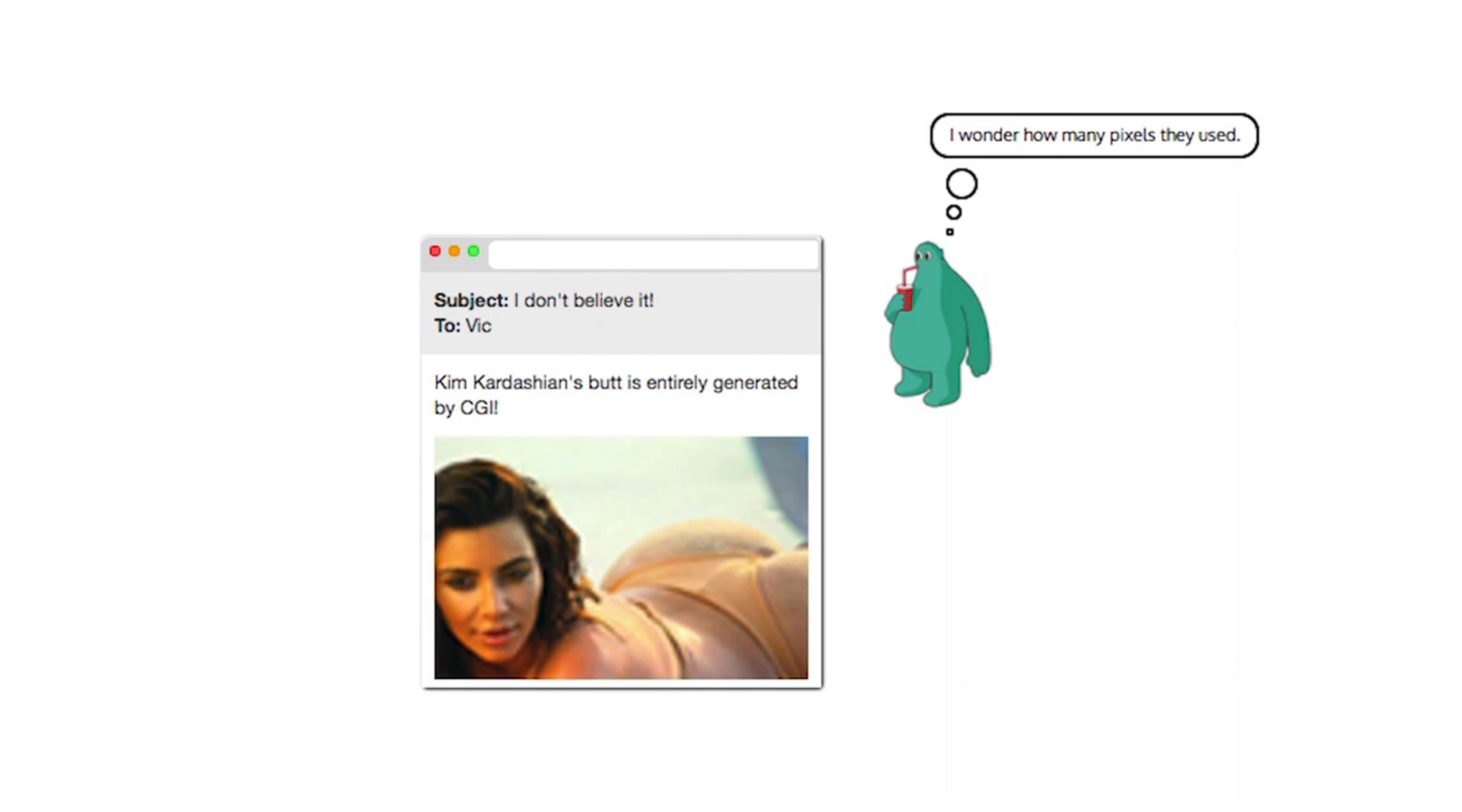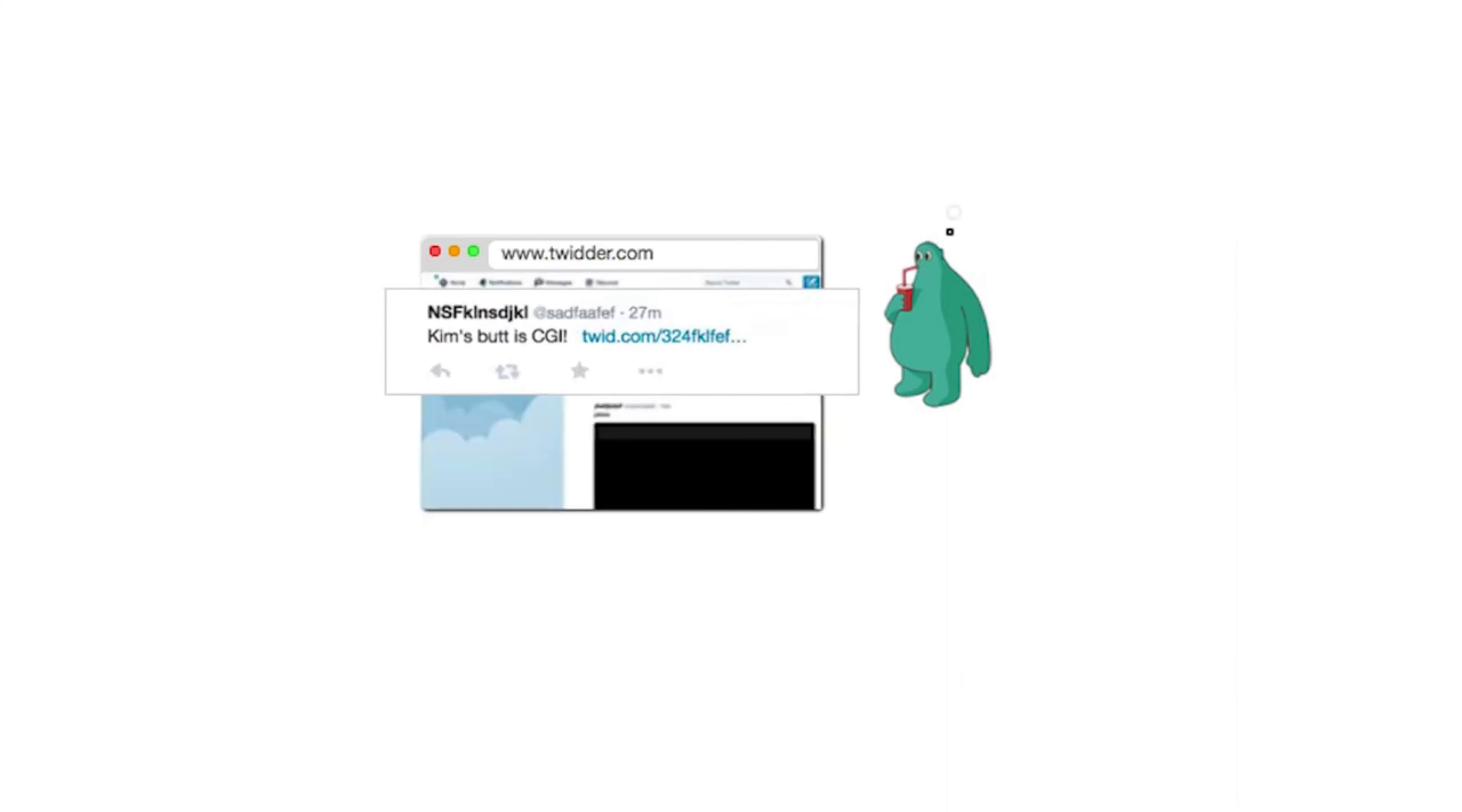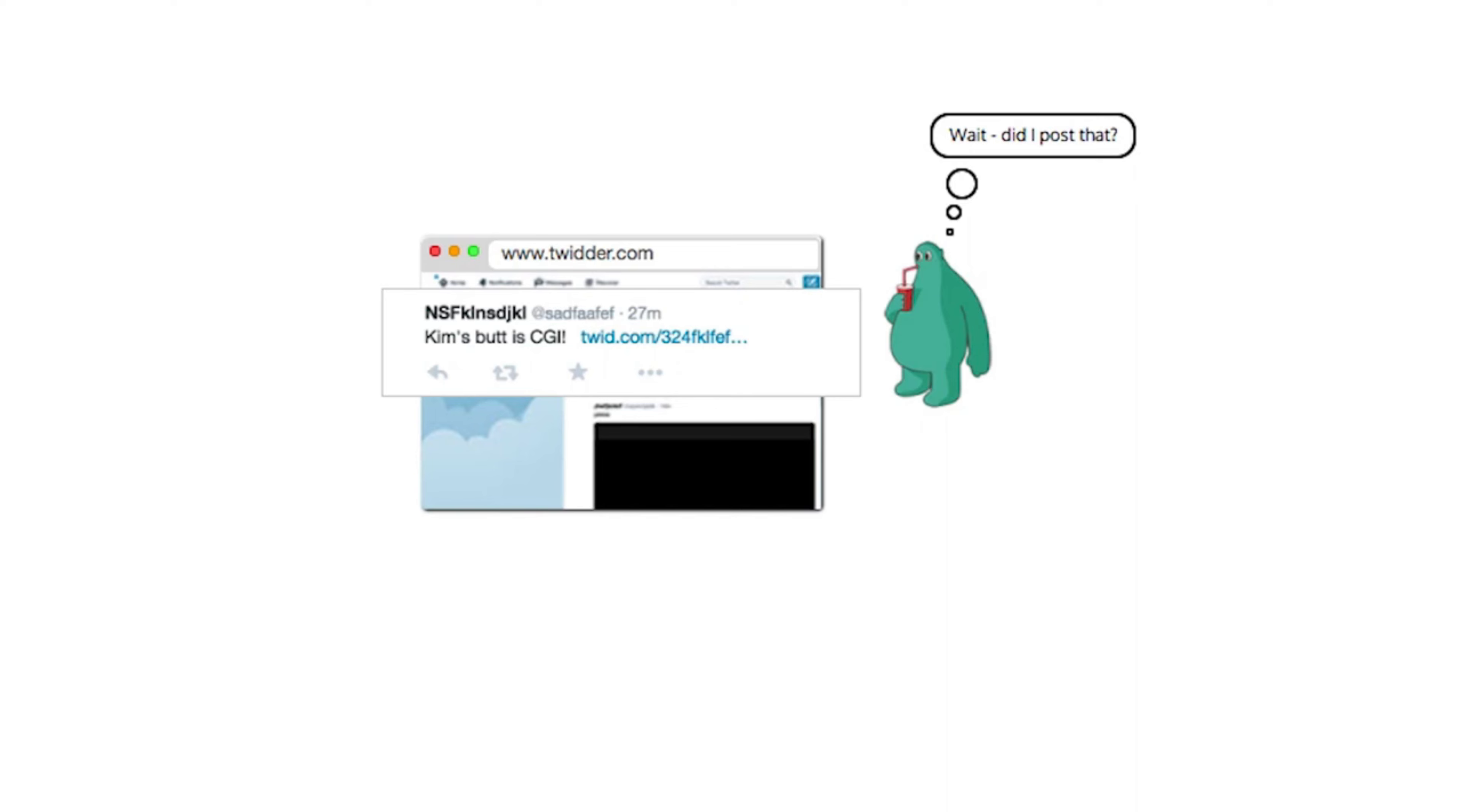Vic clicks on the link. Your server interprets the request as Vic writing a post and creates a new item on his timeline. This is not the action that Vic intended but he may not quite have noticed what just occurred.